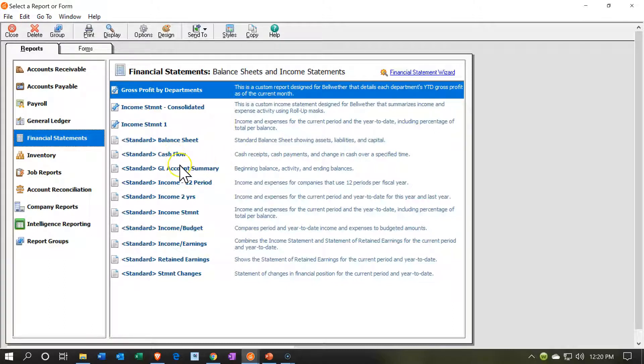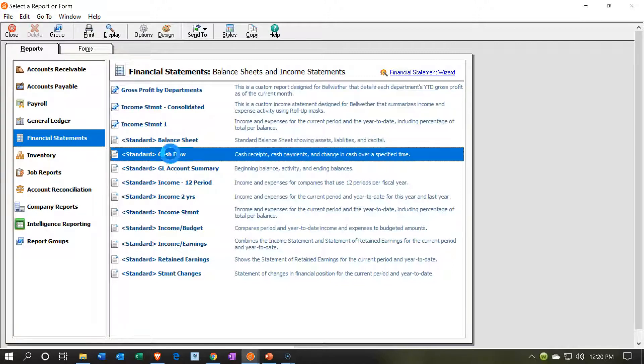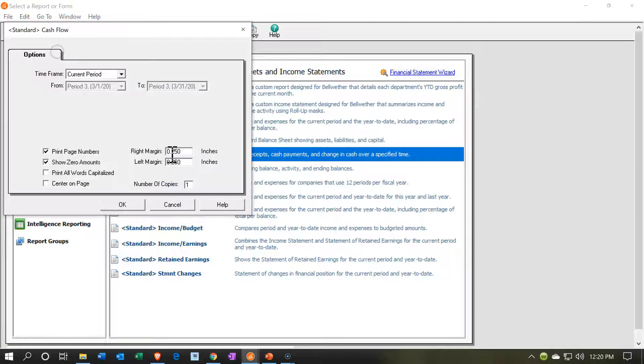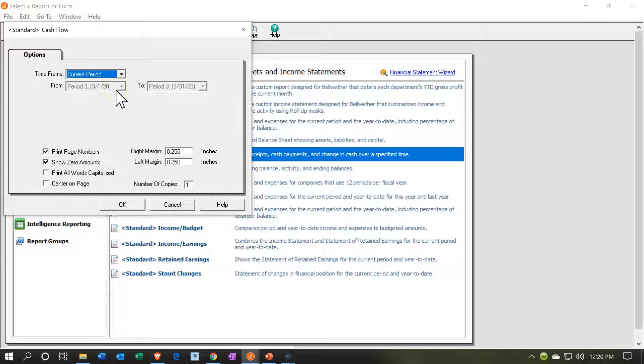We're going to have the Standard Cash Flow Statement. This is the Standard Report, the out-of-the-box report. It has the Cash Receipts, Cash Payments, and Changes in Cash over a specified time. Let's open that up. We have the Current Period, same kind of options on the drop-down range, or the Current Three Periods. We're going to be in the Current Period.